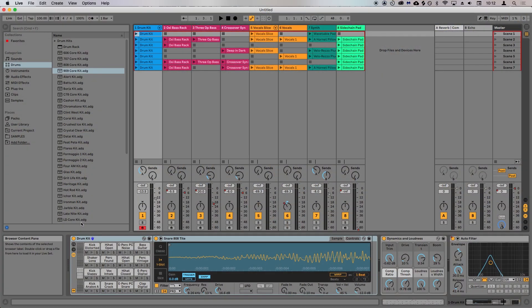Your Launchpad Pro will be automatically detected by Ableton Live. On screen, you can see the demo session for Ableton Live Lite, which will open the first time you launch Live after installing it. Feel free to open one of your own Ableton Live projects to follow along with this video.